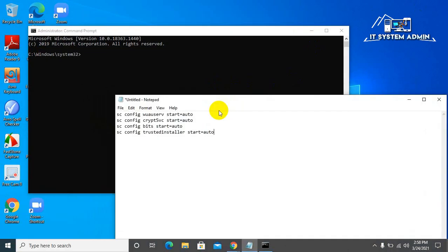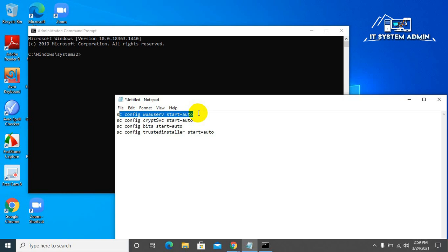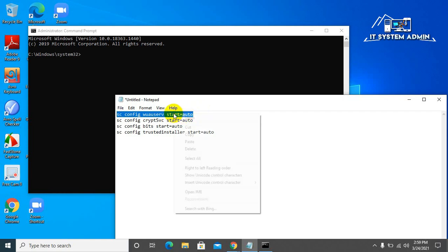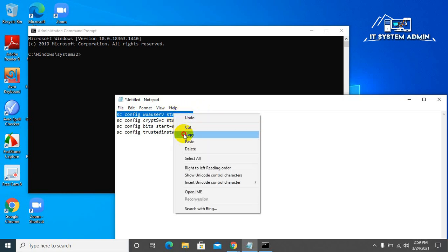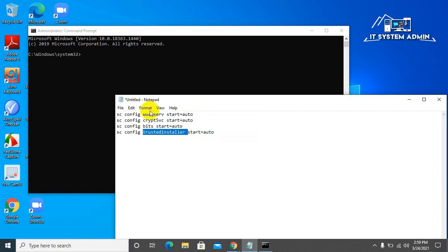And I will give these commands in the description. You can use them by copying these commands from the description. Copy it and paste it in the command prompt. Now hit enter.